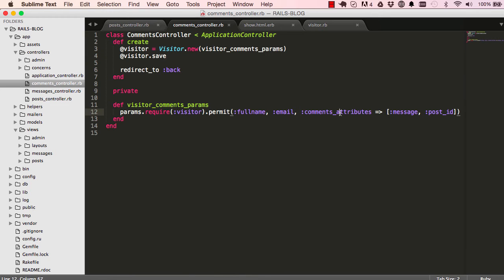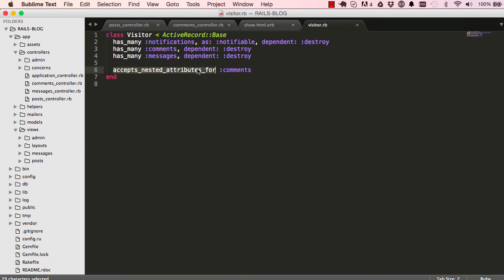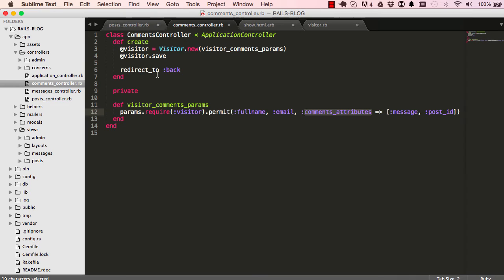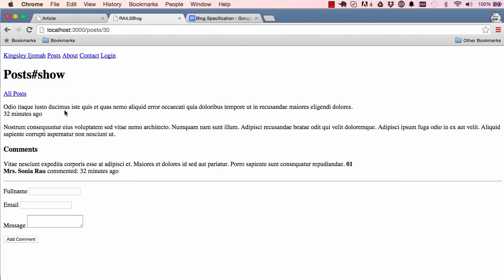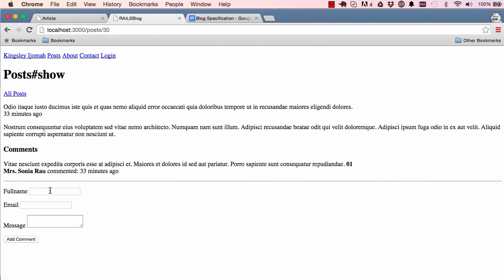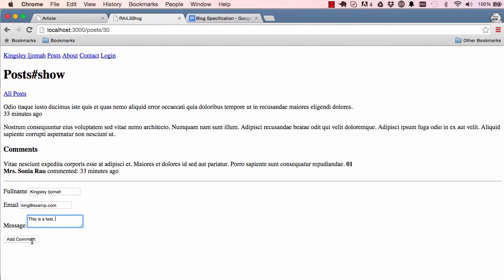This is going to save into two different tables - to visitor table and to comments table, all thanks to accepts_nested_attributes_for. It will redirect us back onto the view. Let's have a look. I'm going to fill the forms in - this is the visitor record, and then we have a comment record here. I'll click on submit.